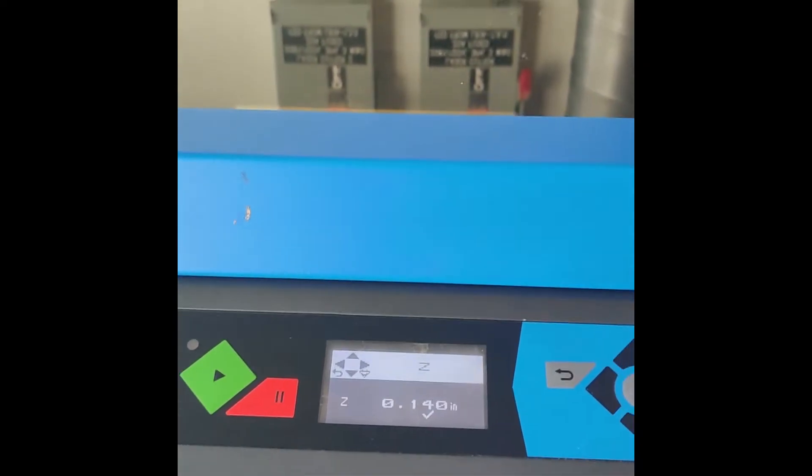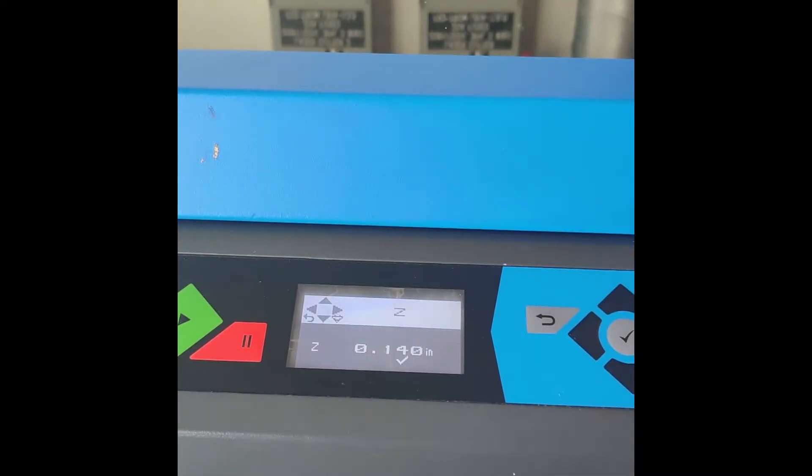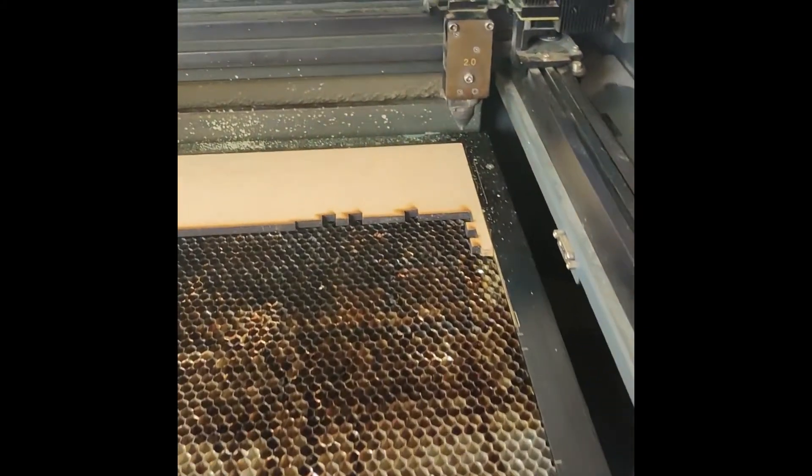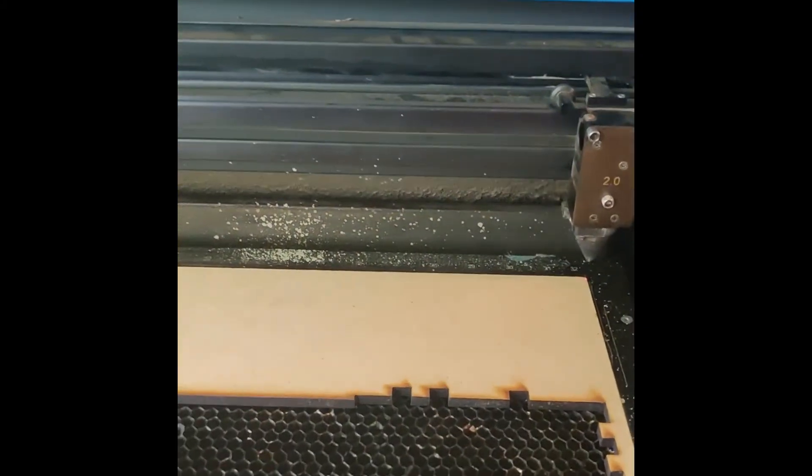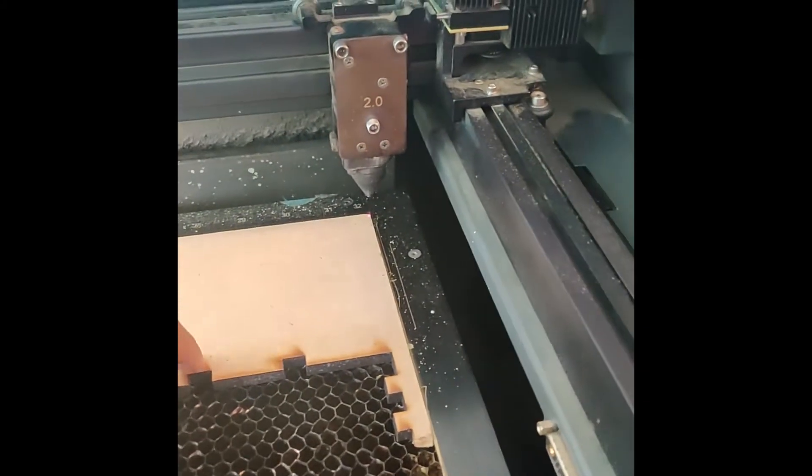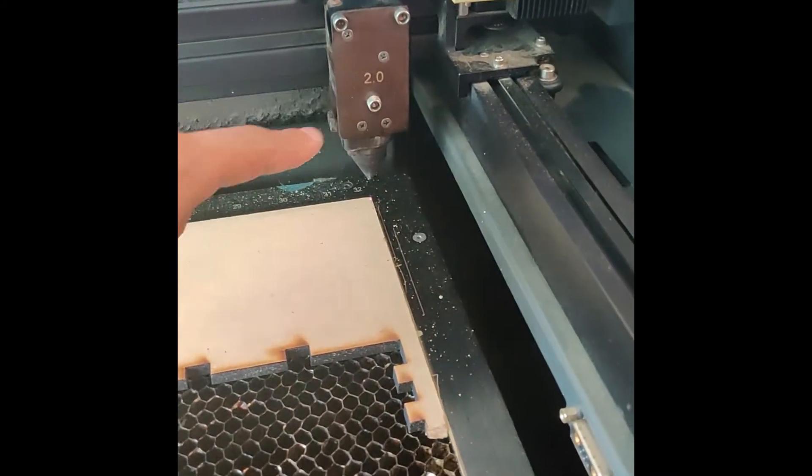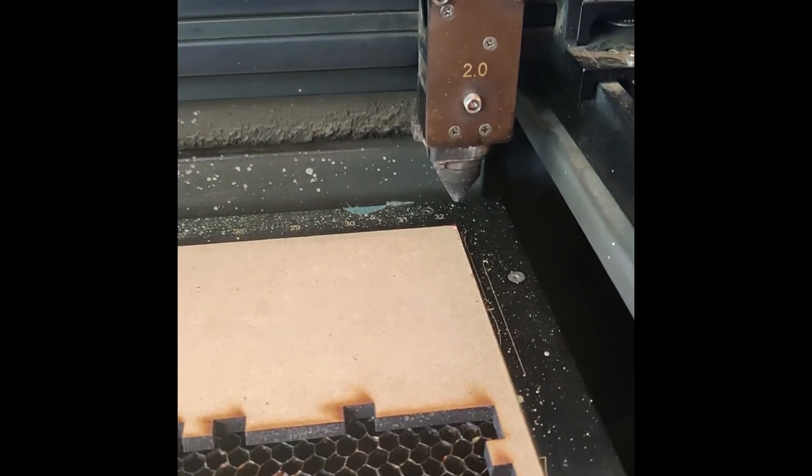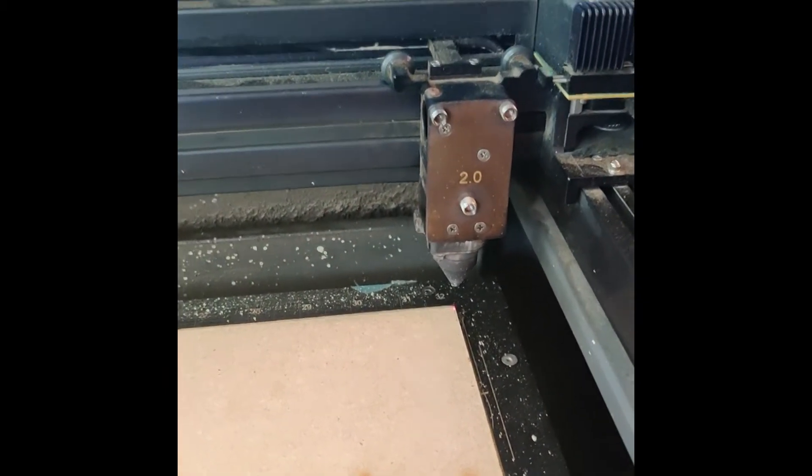We can adjust this as we see fit. What we're looking for is our material to be exactly two inches away from the laser.